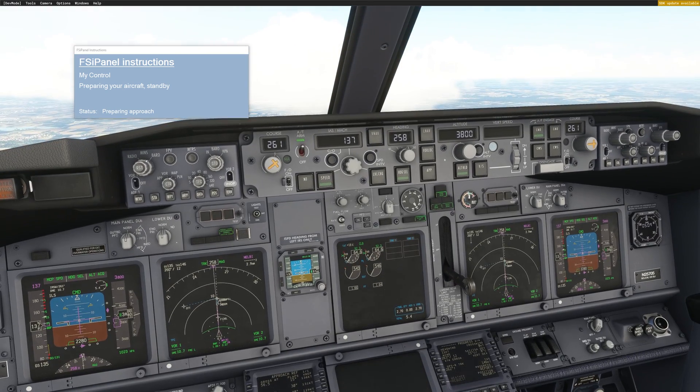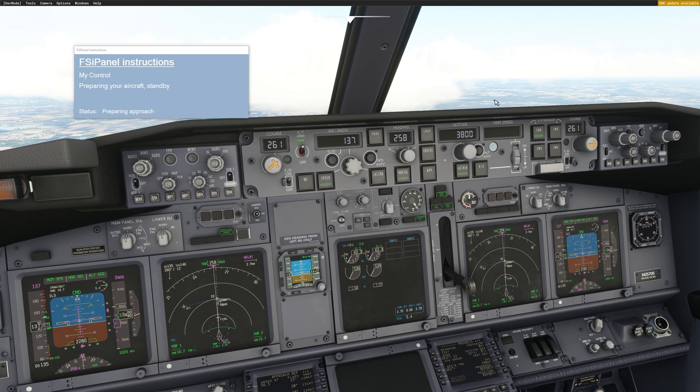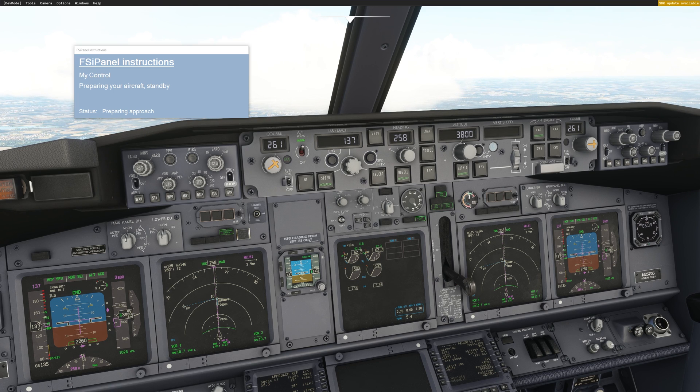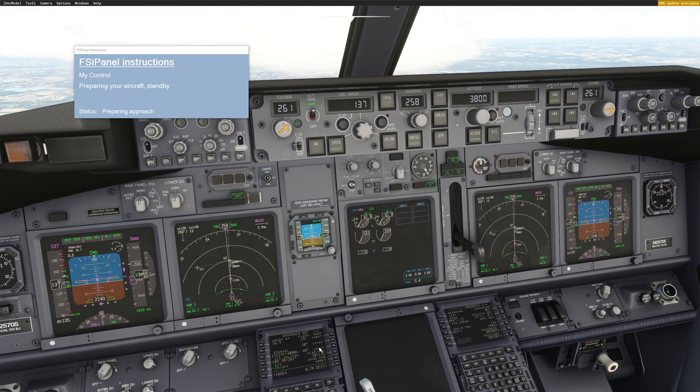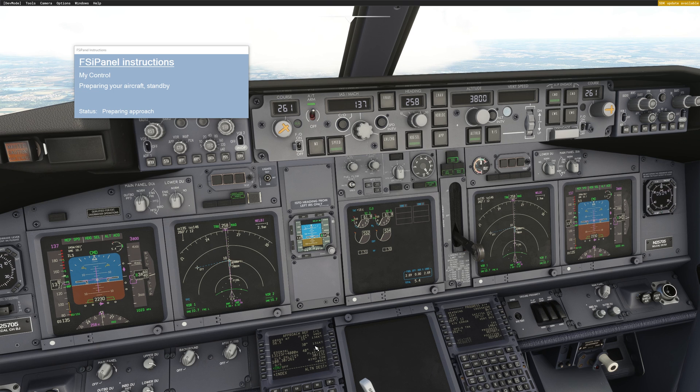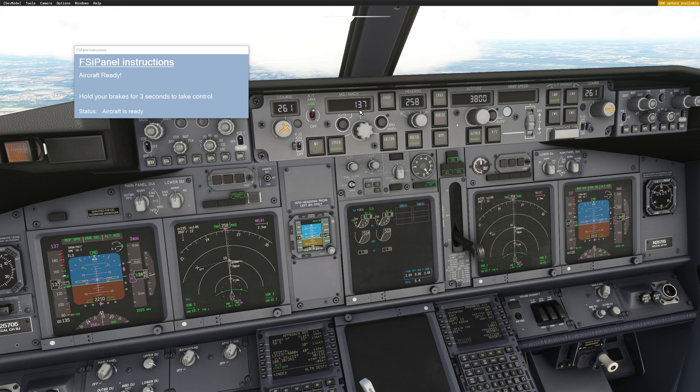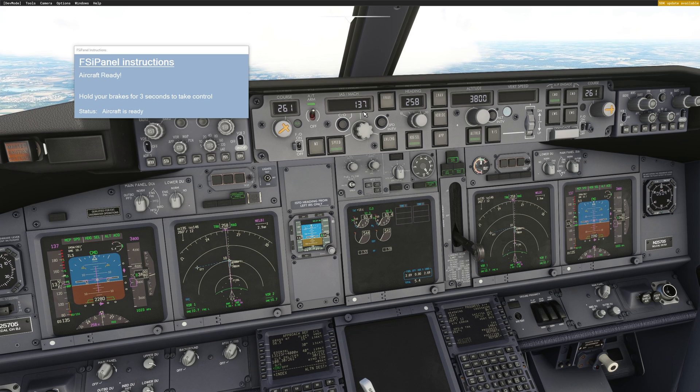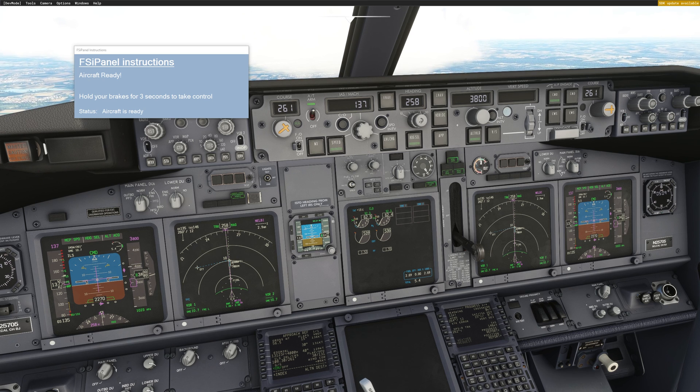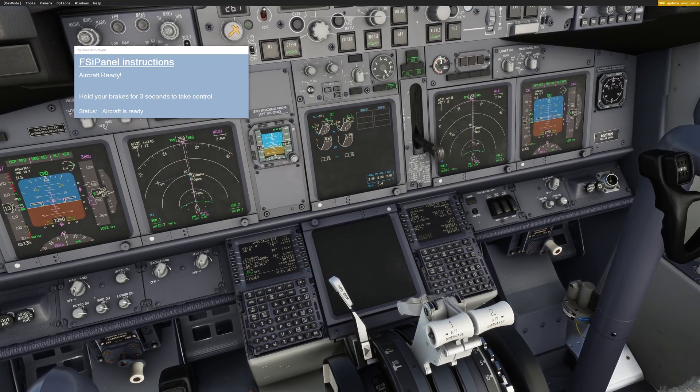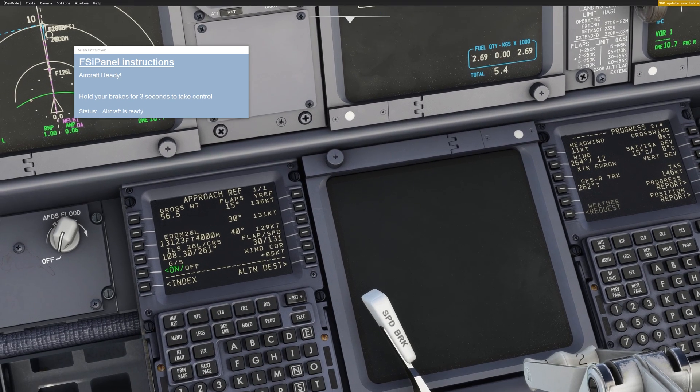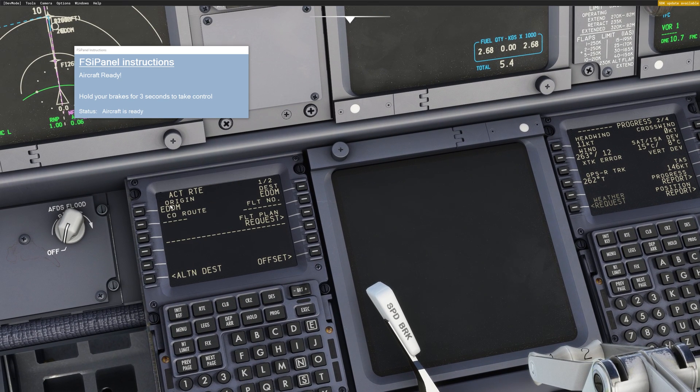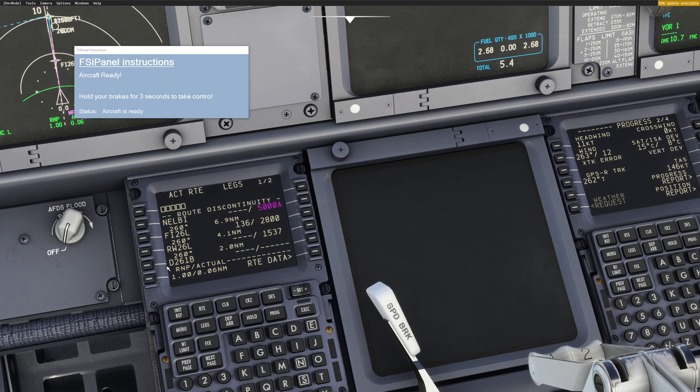If I go back in the captain's seat, I can see that I have the localizer course on both sides. My speed is 137. If I look in the FMC, we can see that the right speed is 131 plus 5. And now it is 137, which is the correct speed for the approach. Heading is set.